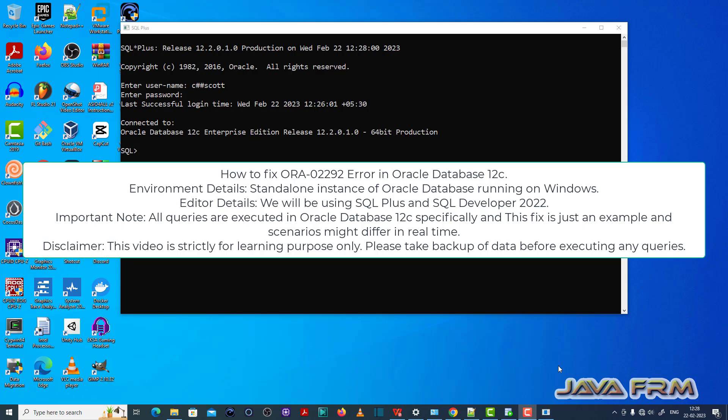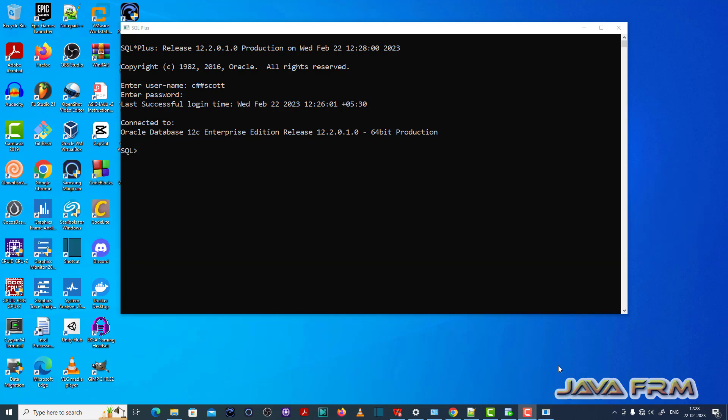I have logged into the SQL Plus editor as a common user called C++ card, which I have already created. Make sure you have enough permission to execute SQL queries.